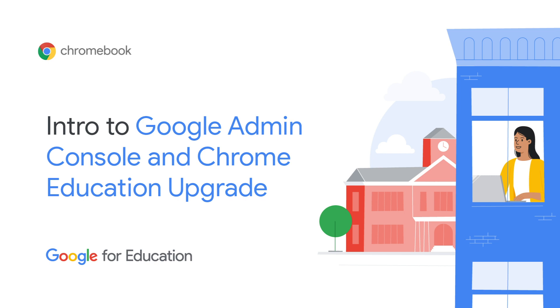You'll need to purchase Chrome Education Upgrade to unlock over 500 policies within the OS, enabling you to manage your fleet of devices with Google Admin Console. Let's get started.